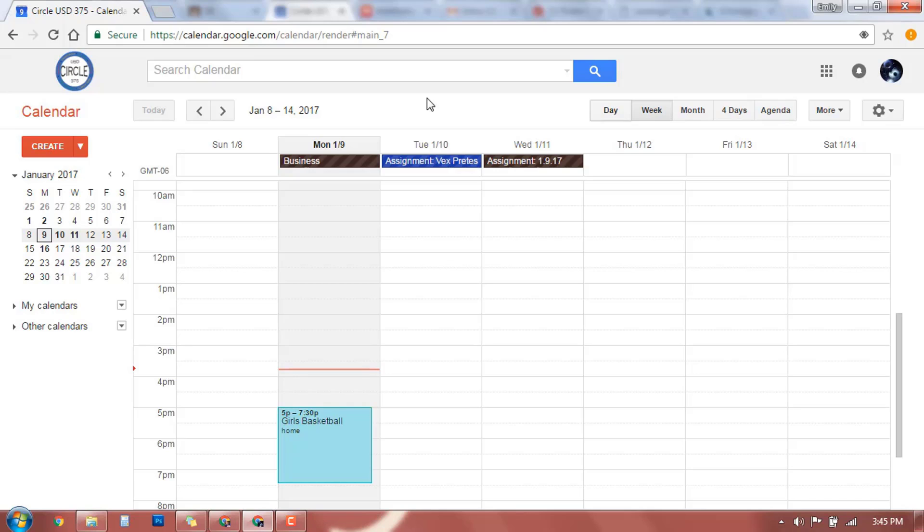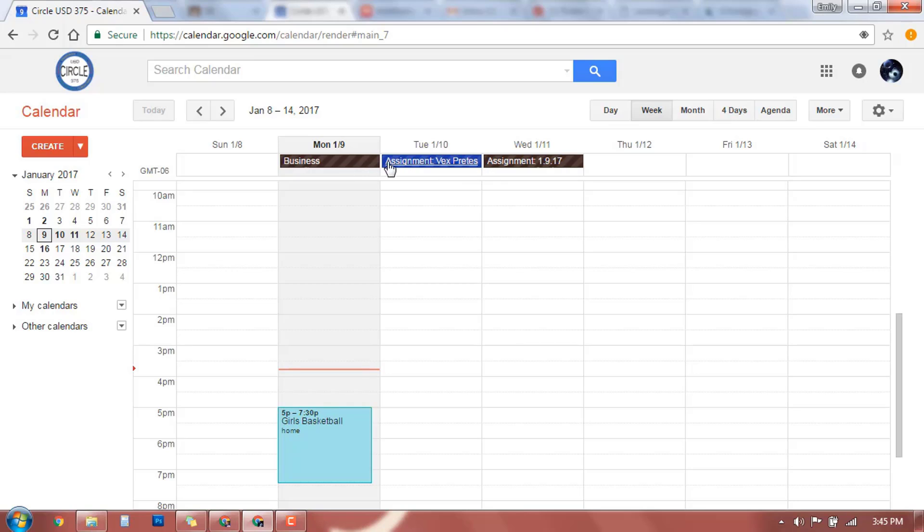What we have on here, the stuff here at the top are things that are happening all day long. I have some assignments posted, and another teacher has an assignment up here. Your classes are all going to be color coded, I found. My banner on my classroom is brown, so that's why my class is brown.